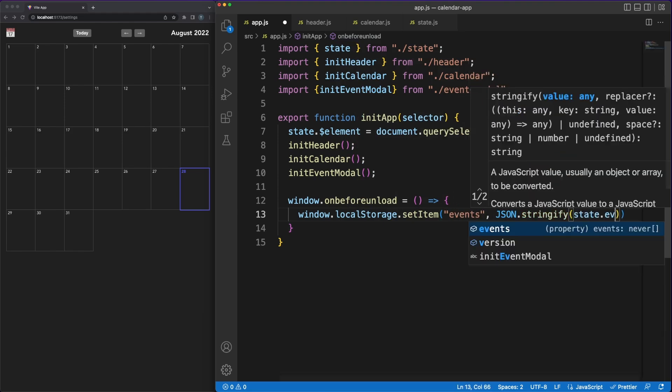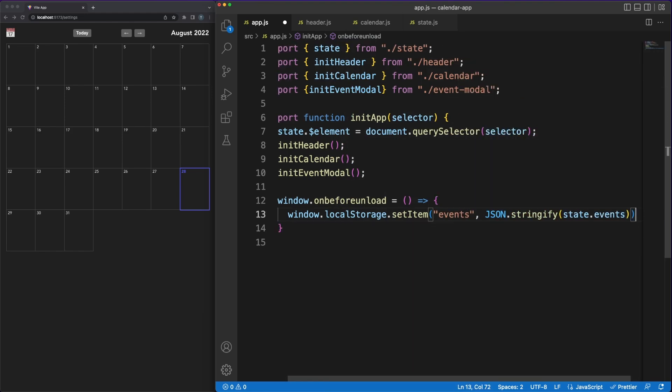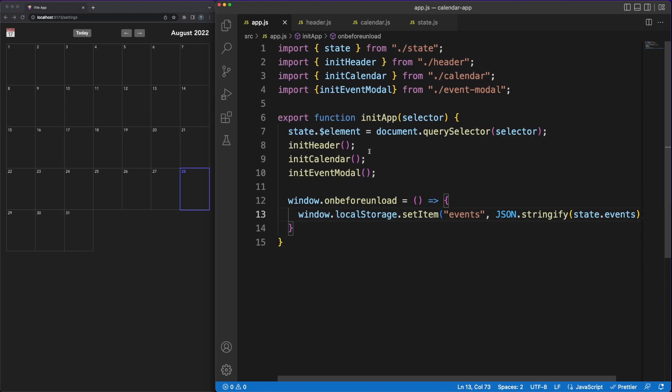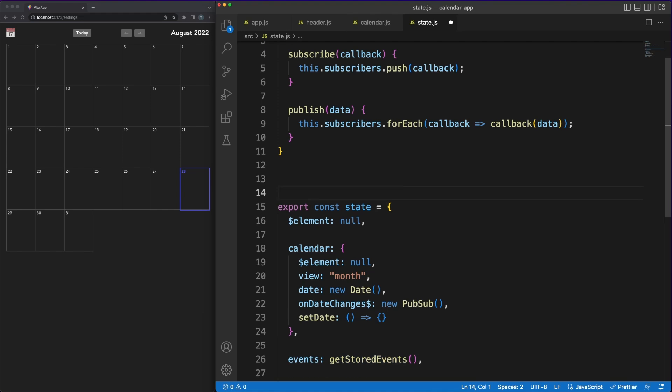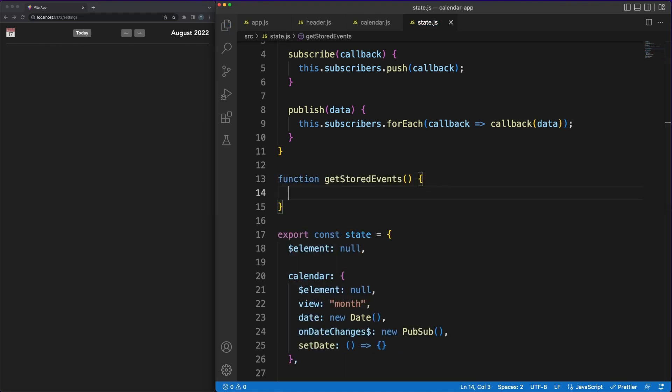Of course, in a real project, you'd have some sort of REST API or a backend as a service ready to persist and serve your data. In our case, however, we'll make use of a nice little feature available in all browsers called local storage.